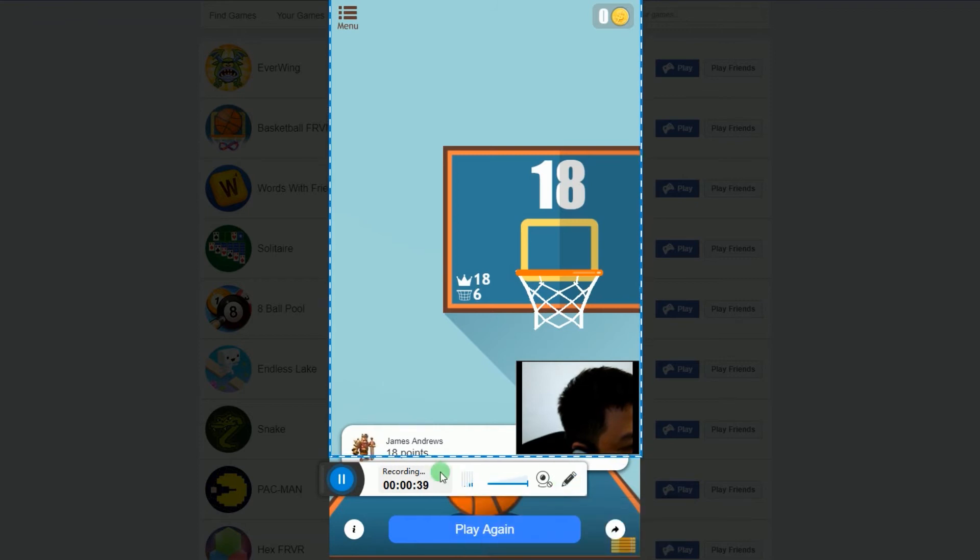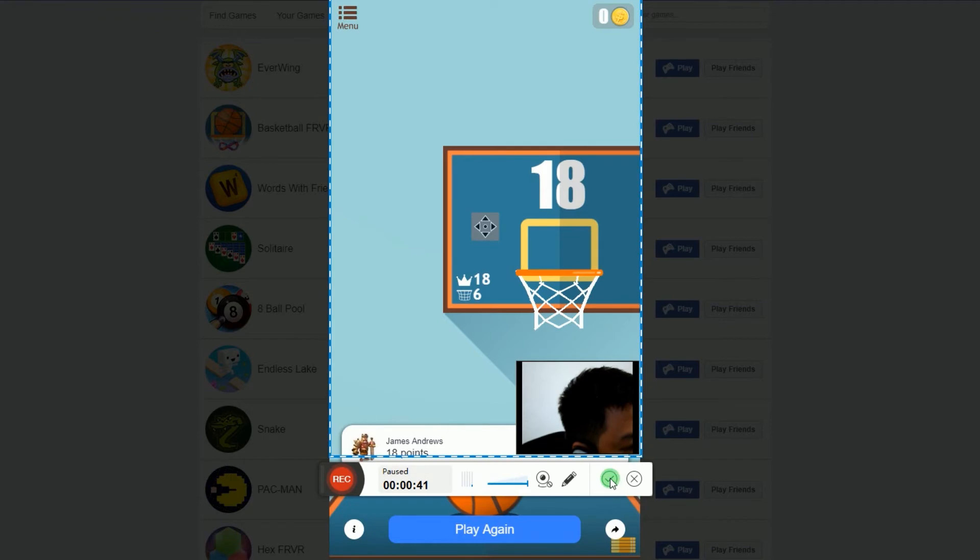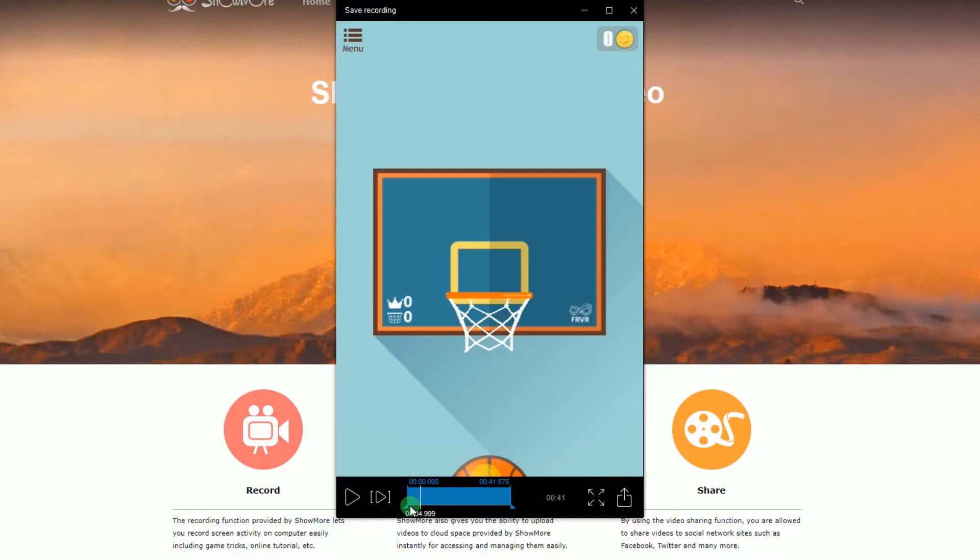And to end the recording, click the pause button and then hit the check mark. From the preview, you can select the part that you like and then save it.